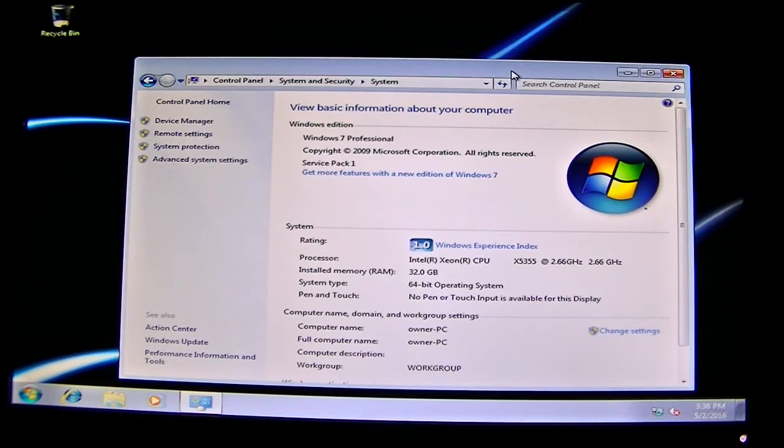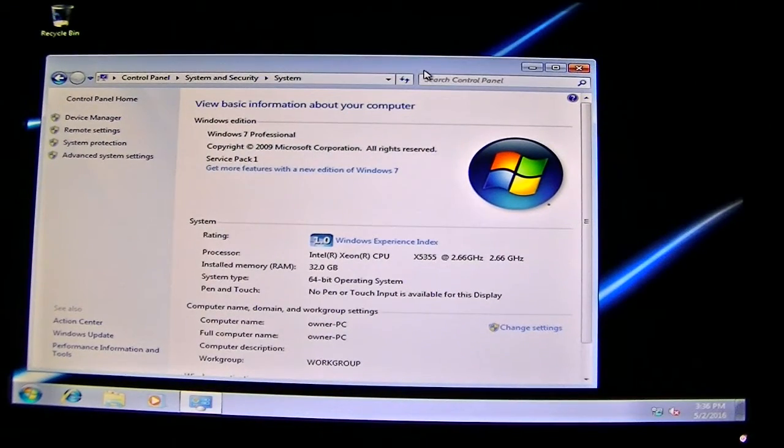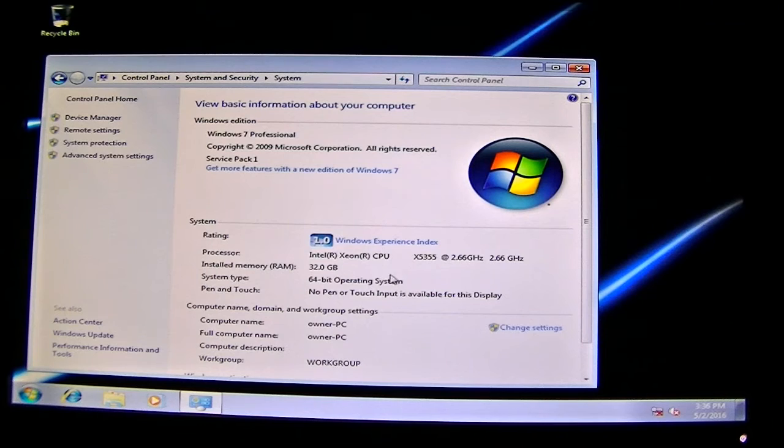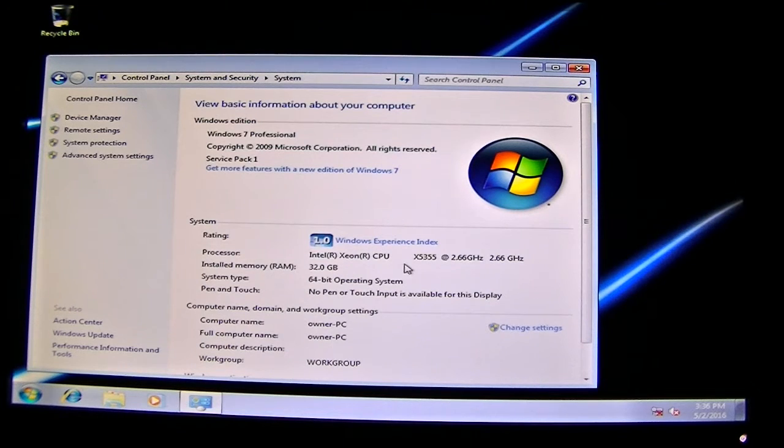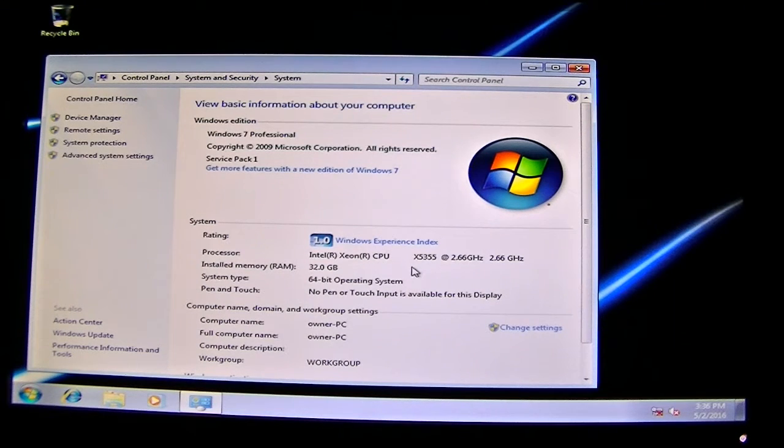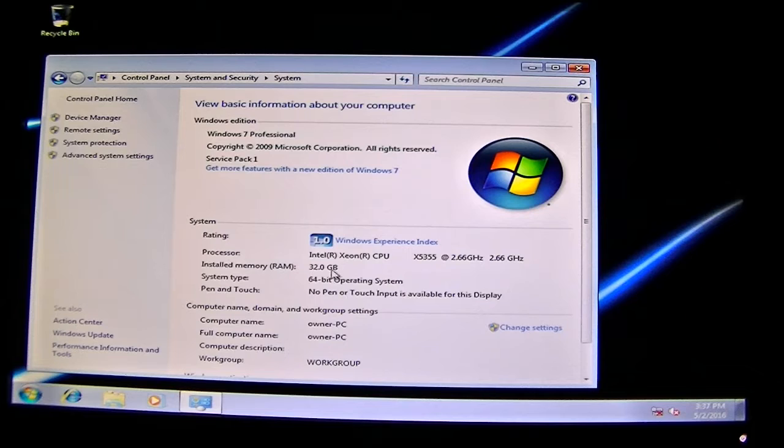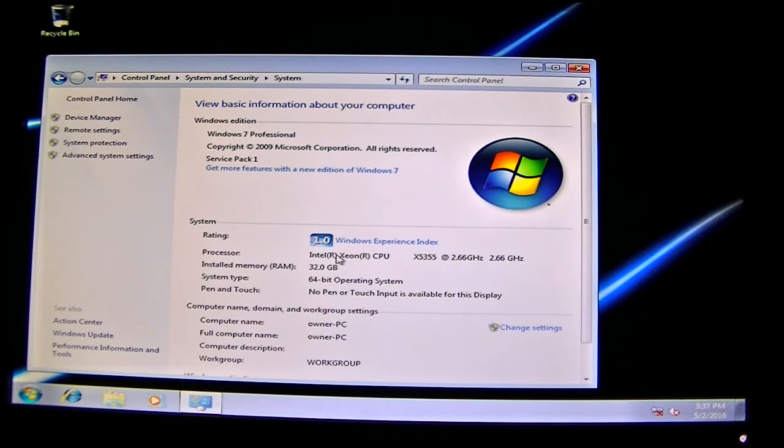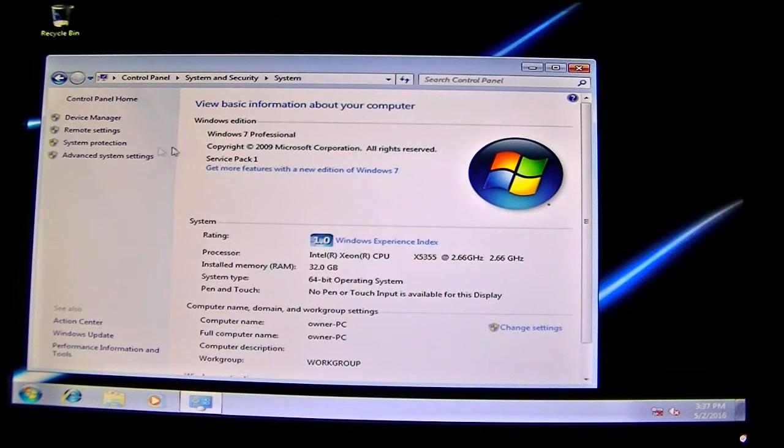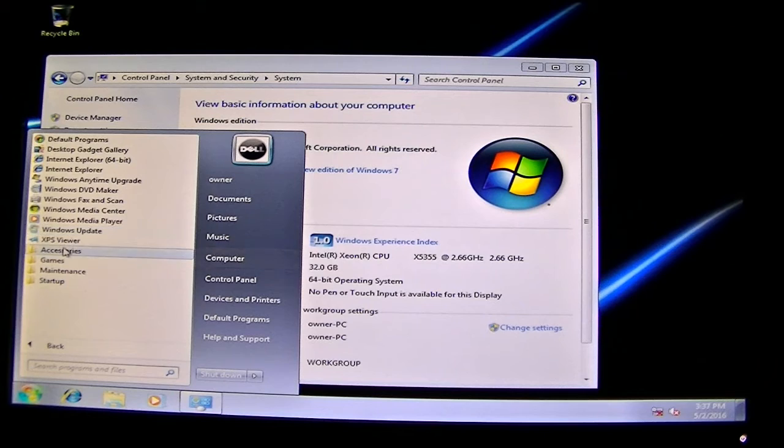If you guys want to upgrade the CPU, you can do that. I had a 2 gigahertz, can't remember what the model was, but I did upgrade the processor to Intel Xeon X5355, 2.6 gigahertz. I upgraded the memory to 32 gigs. Let me go to system.